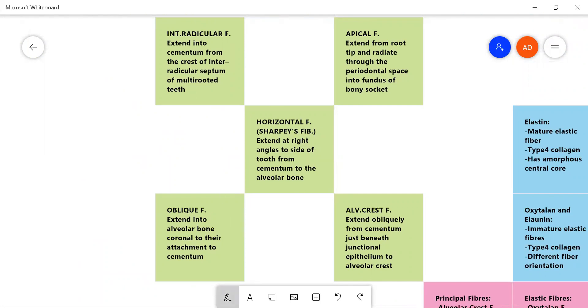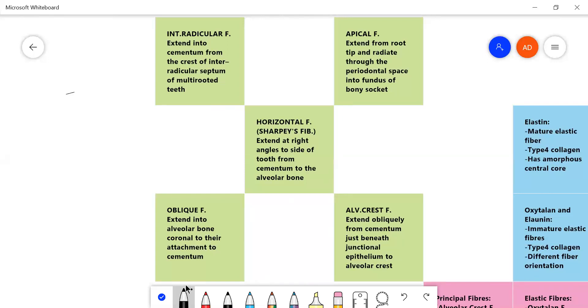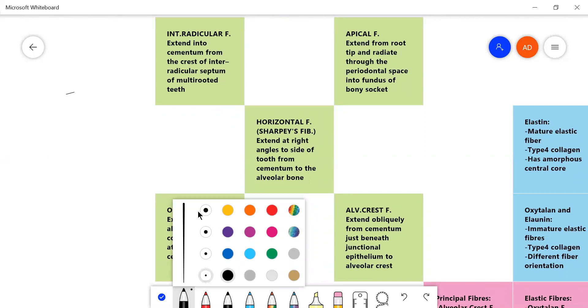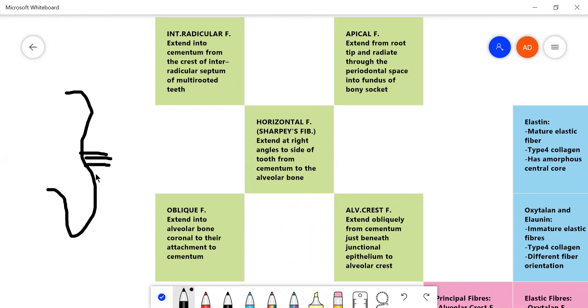Anyway, so the horizontal fibers which are the real Sharpey's fibers which go all the way into the cementum from the bone side. Let me draw one side of a tooth here. So here we have a hypothetical tooth with a hypothetical root. And these are the horizontal fibers, they, as the name suggests, go horizontally. They are the Sharpey's fibers.